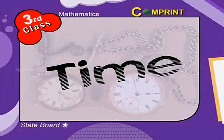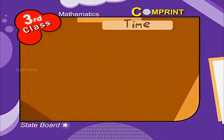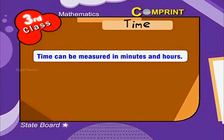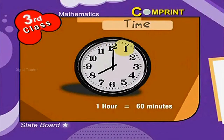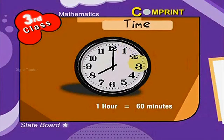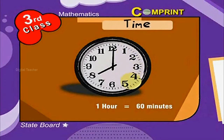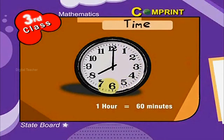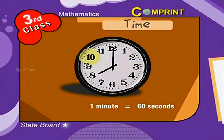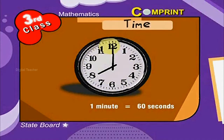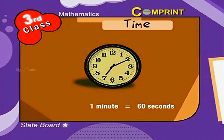Time can be measured in minutes and hours. 1 hour is equal to 60 minutes, 1 minute is equal to 60 seconds. Here is the picture of a clock.